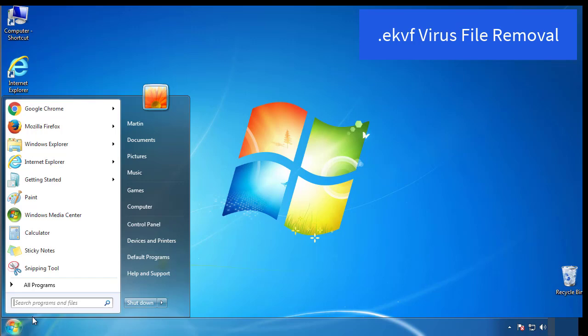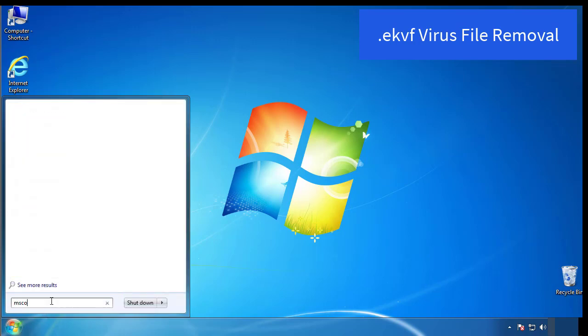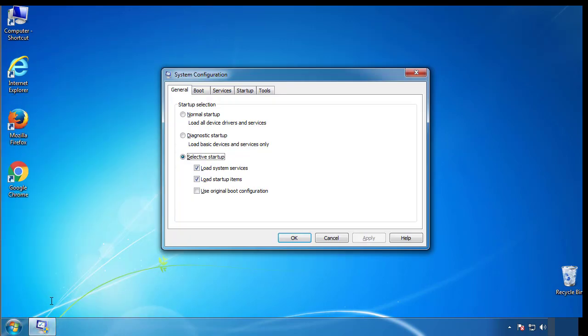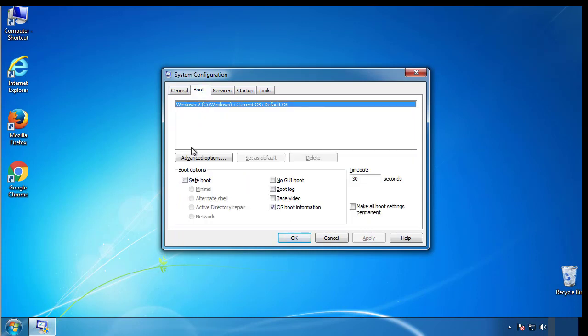First, we want to enter safe mode. Type msconfig. From the boot tab, click on the box here. Now click OK.